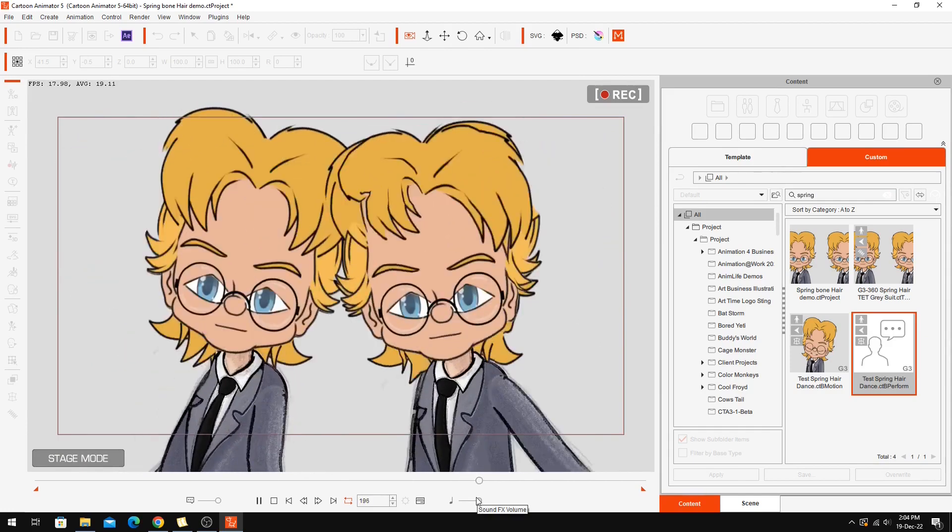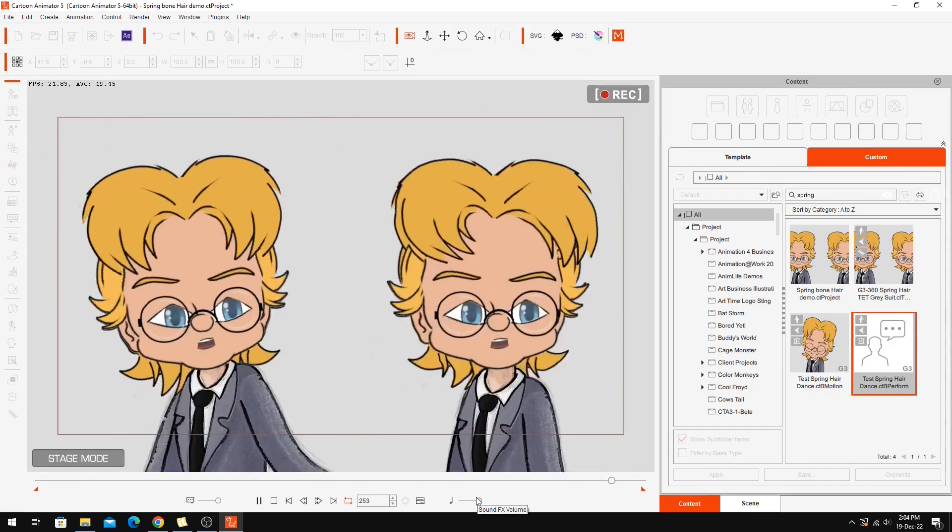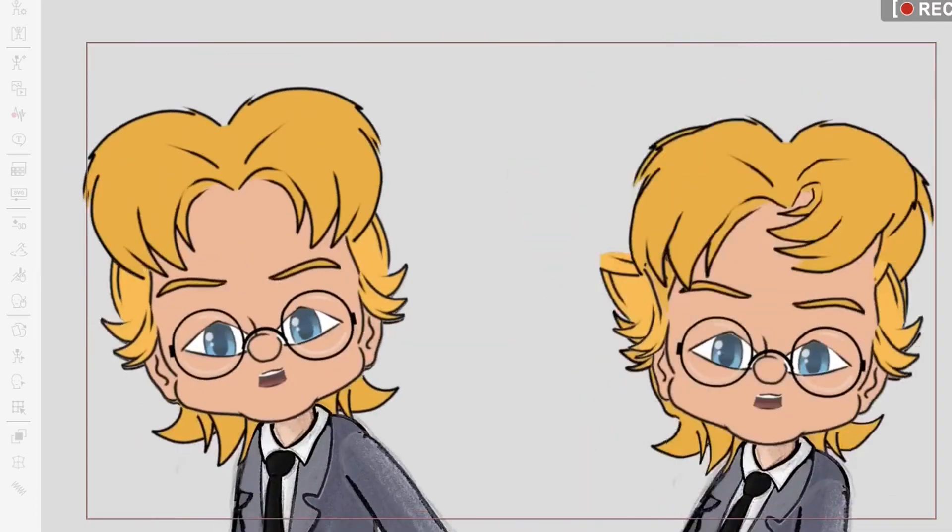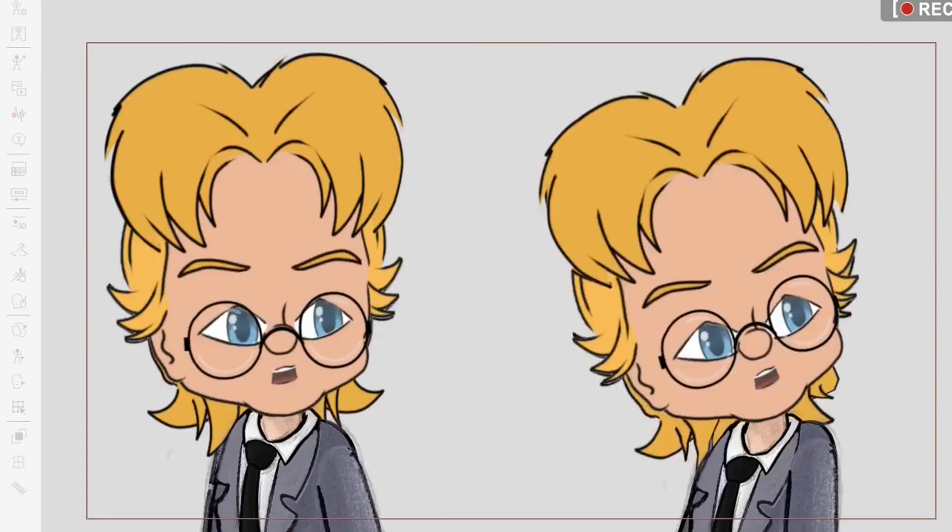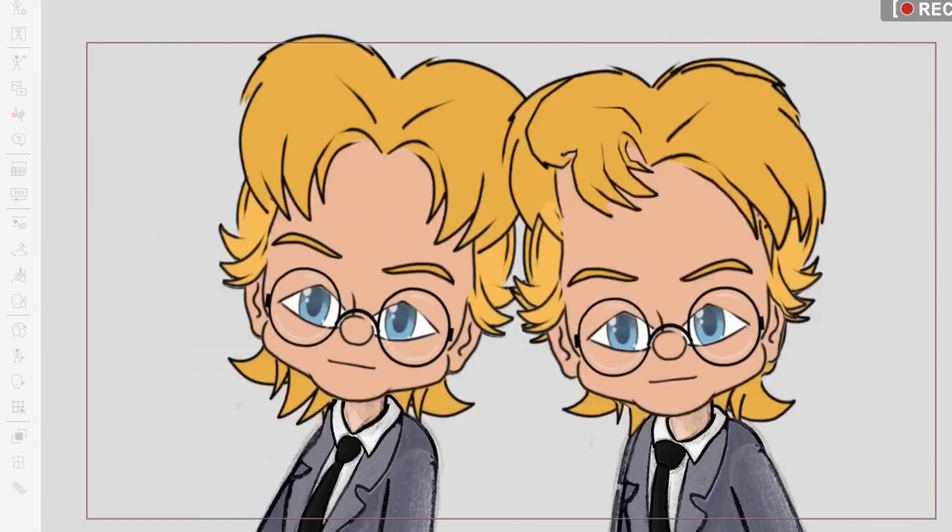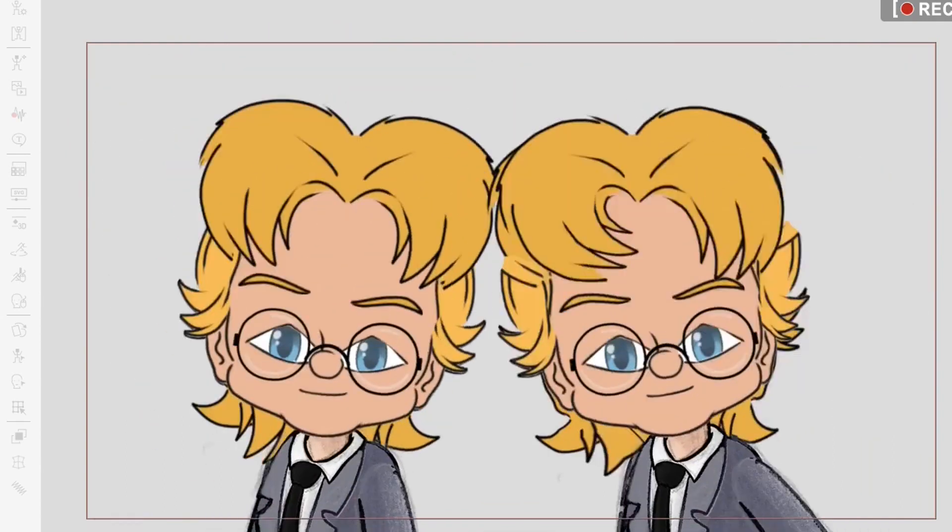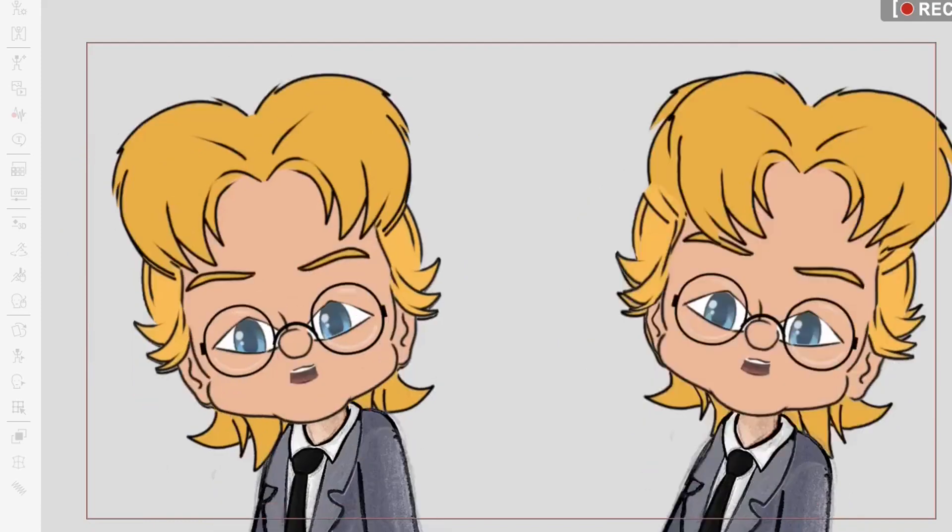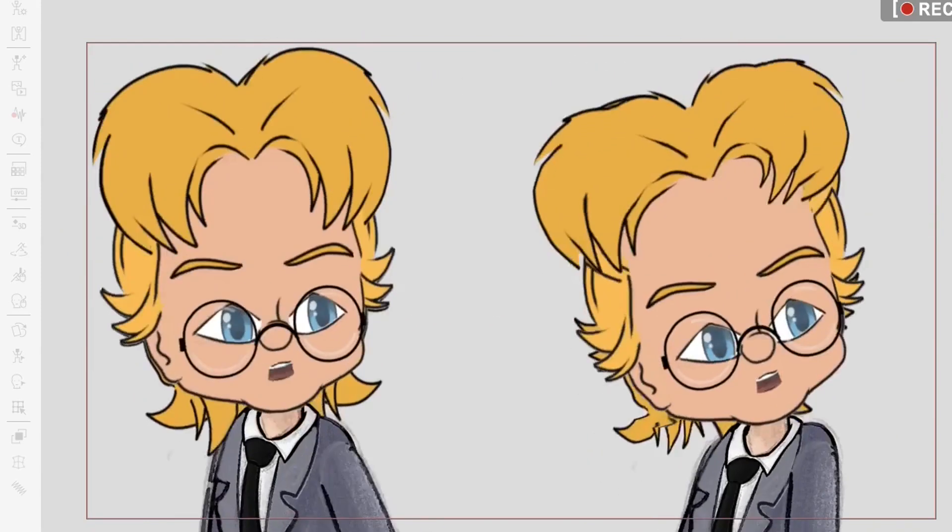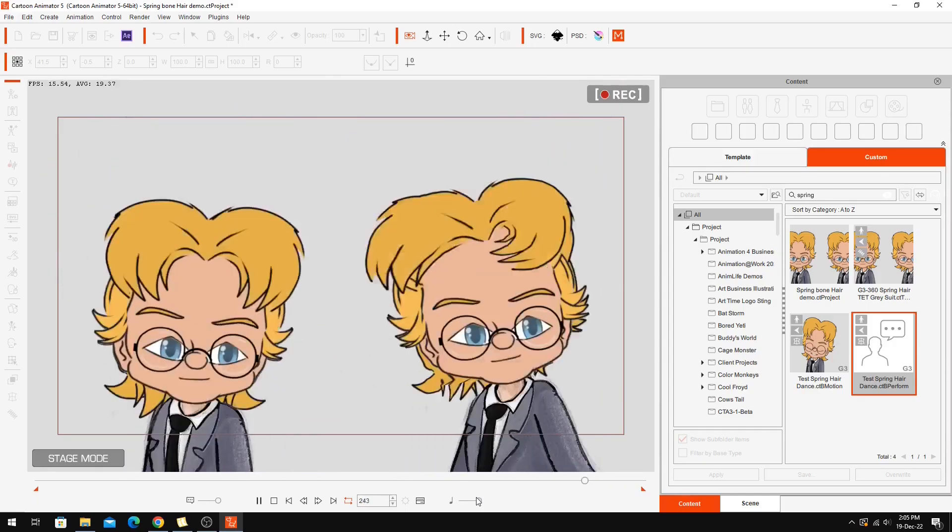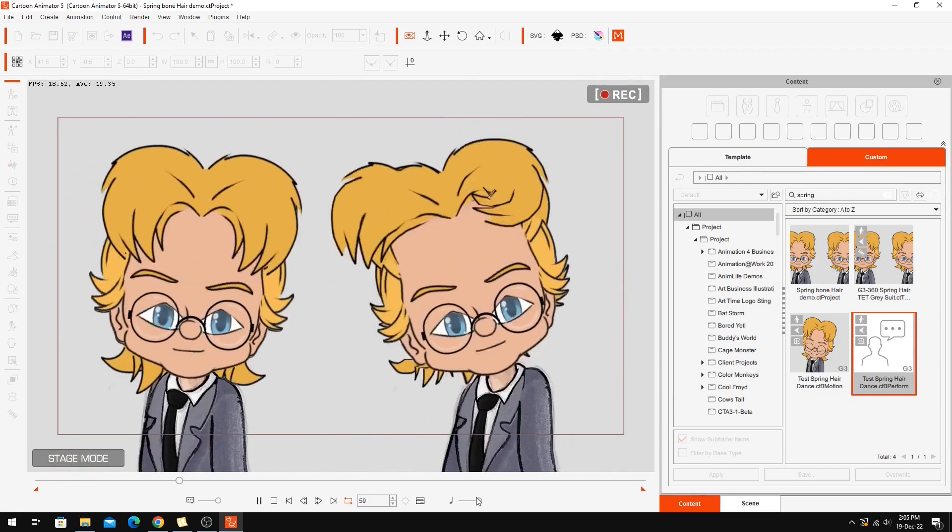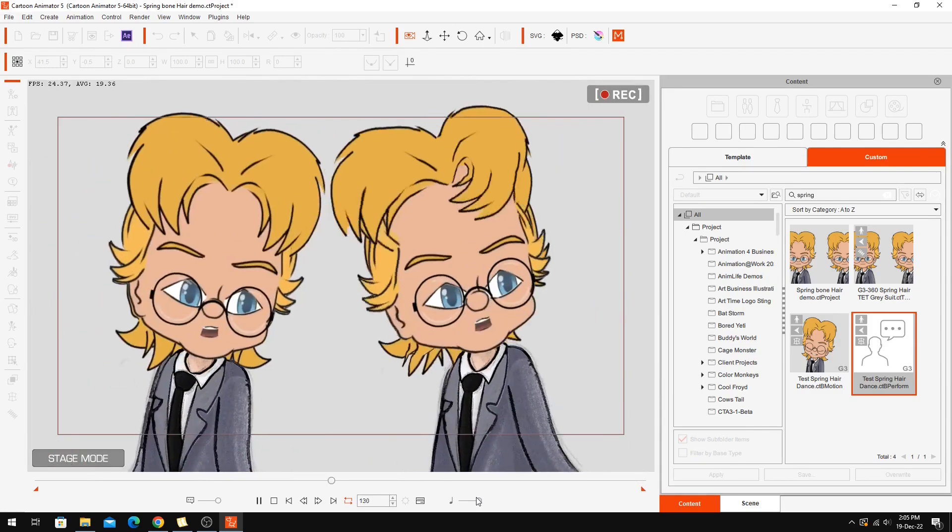Obviously I could do a lot to tweak that and make it look a little more natural. There's probably too much going on in terms of his hair flopping around. But just as an exercise in showing you how to add spring bones to a character's hair, I hope you found this informative. So there you go.